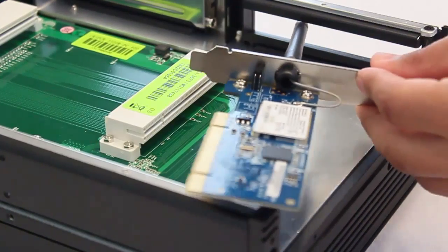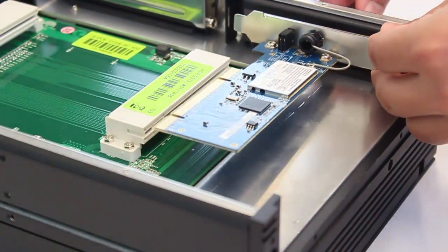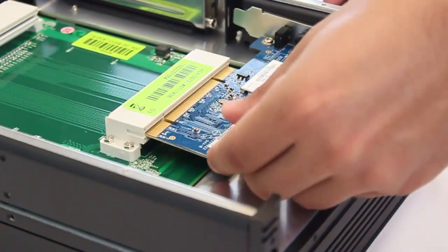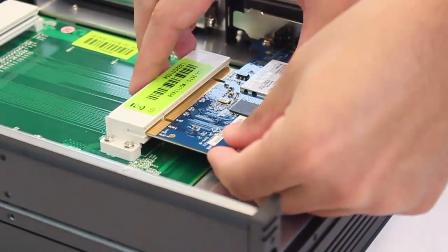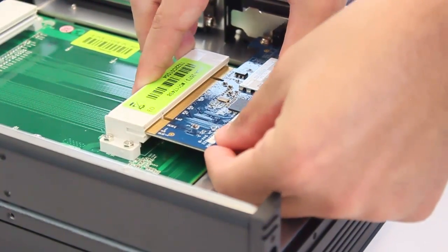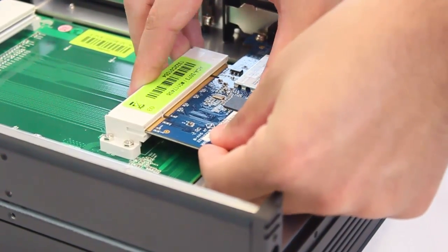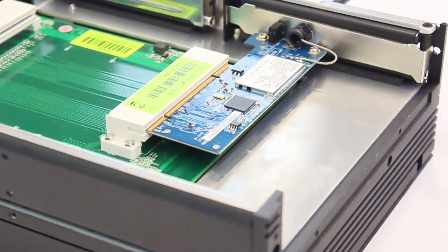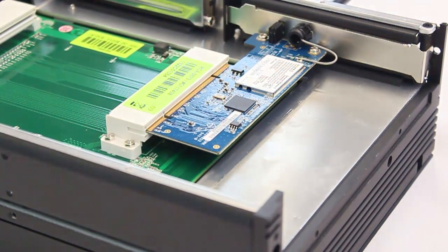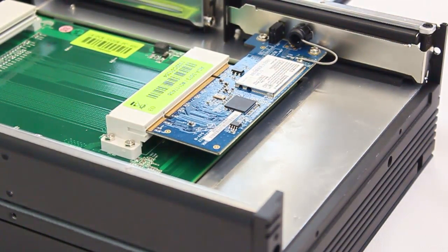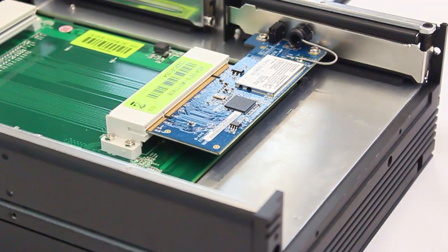At this point you can install the PCI card into the PCI slot connector. Make sure it is fully inserted and the card bracket is aligned with the bracket frame. You've completed the PCI slot 1 installation.